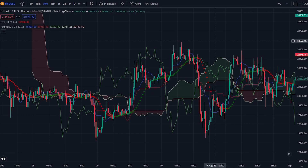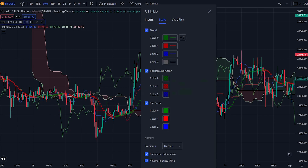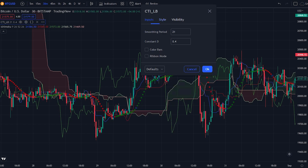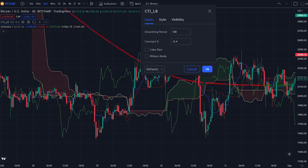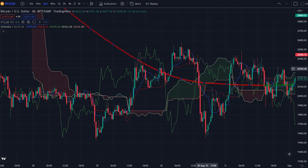Now let's optimize the indicator settings. First head over to the Coral Trend indicator settings, then navigate to the inputs tab. We will be changing the smoothing period to 100. After you have done that, change the constant to minus 0.4. That was all that we needed to change for the Coral Trend indicator.